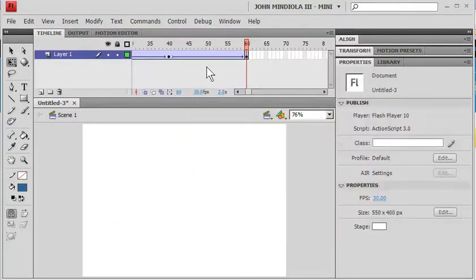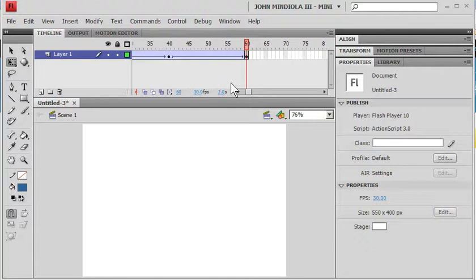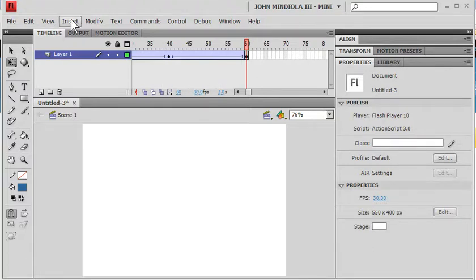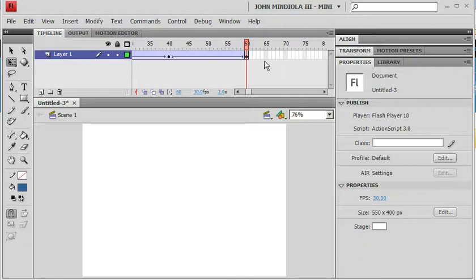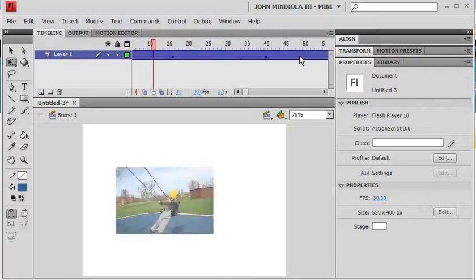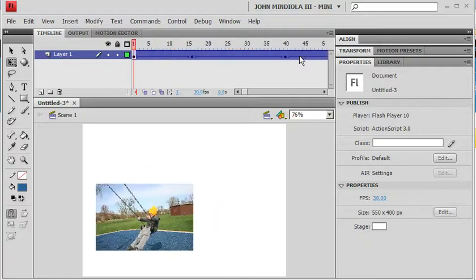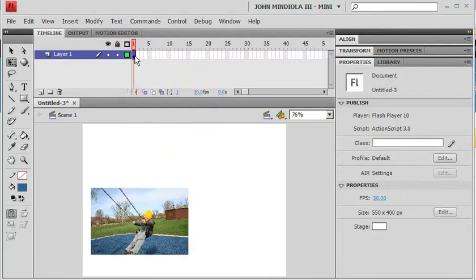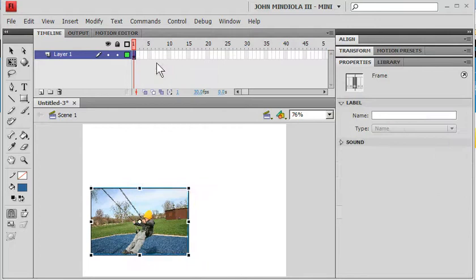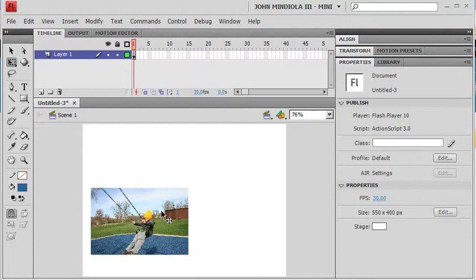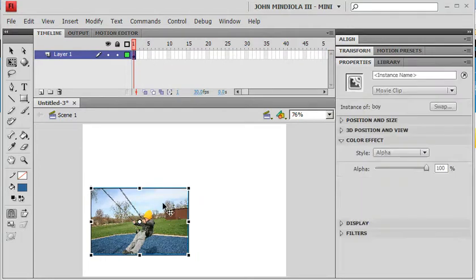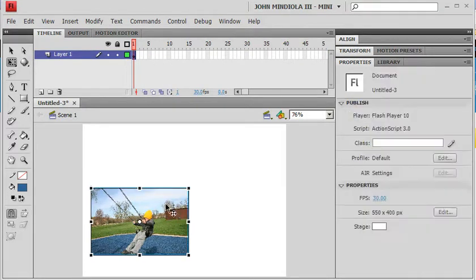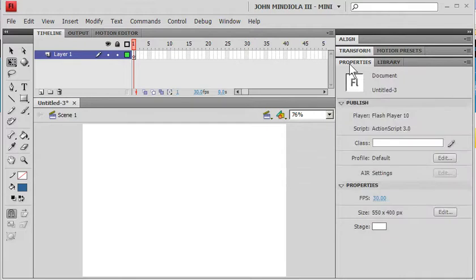Or a better way to kind of do that, to have more control over it, more flexibility, is that I'm going to do all of this in a symbol. So, if I just kind of remove all of these frames here. Remove the frames, right click on this one, remove the tween. Actually, double click to get inside. Delete that.